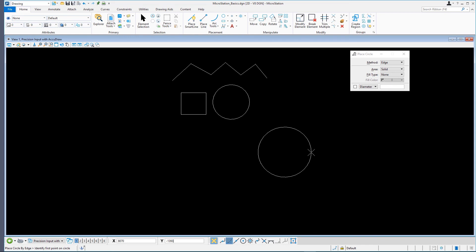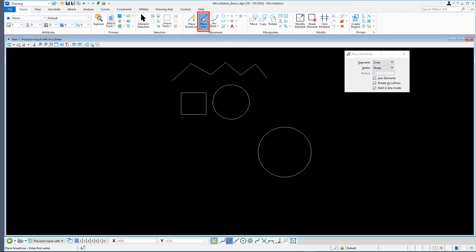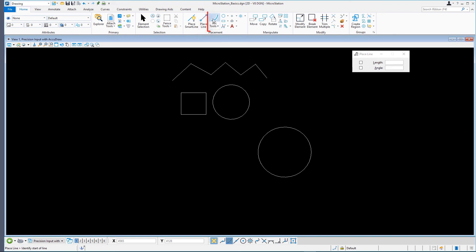Each tool has its own tool settings. When you select another tool, the tool settings in the Tool Settings window are automatically updated. Always check these first and adjust them as needed. Then, read the prompts and continue with the tool.